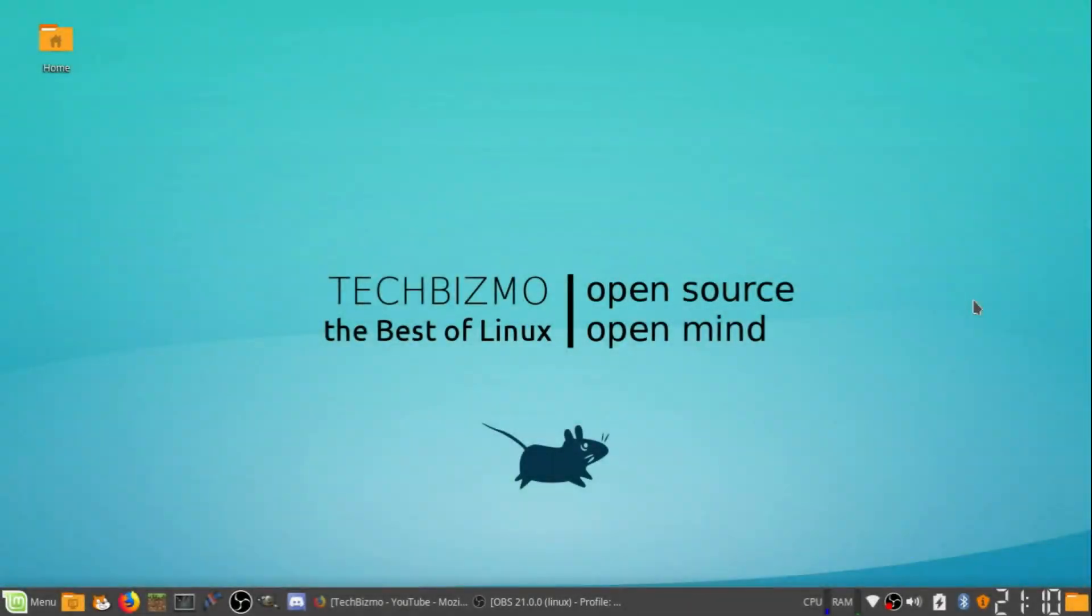Hello everyone, this is TechBizmo and welcome back to another video. In this video I'm going to give you guys an update on my channel.